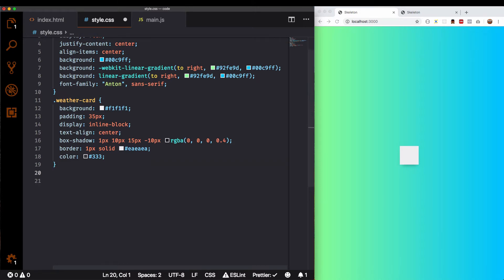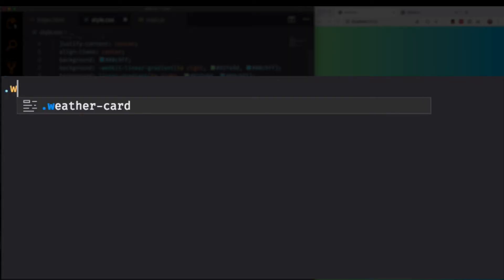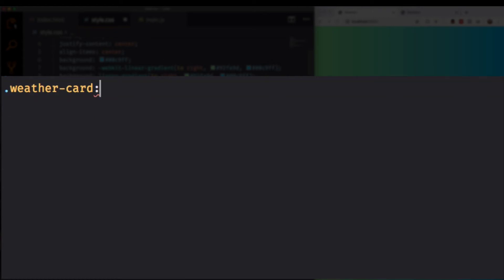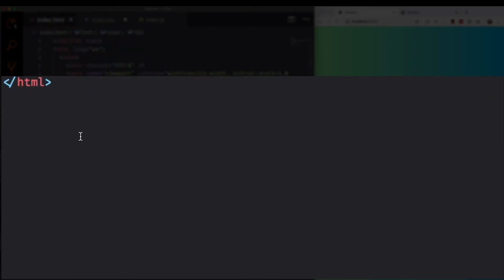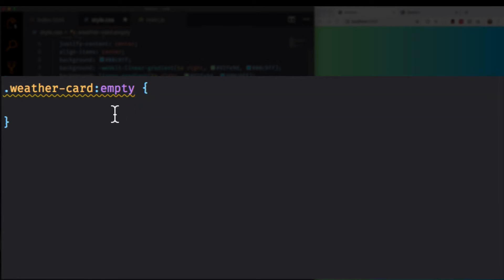Now let's start coding our skeleton loading. So down here in the CSS, I'm going to do .weather-card and there's a pseudo-class called empty — and this is the magic trick. Empty is exactly what it is: if this element is totally empty, then do whatever you want. So I need to make sure that my weather card element in the HTML is empty — no spaces, no elements, nothing inside it. Then I can use the empty CSS pseudo-class and do whatever I want.